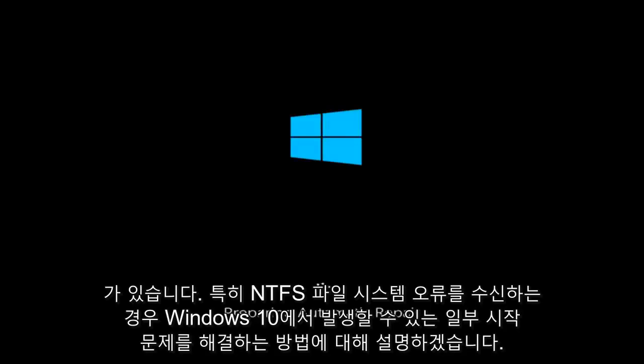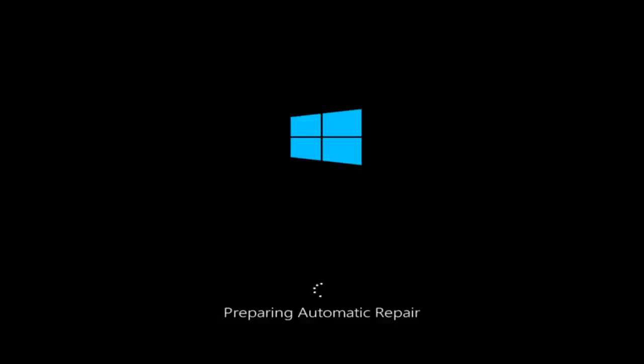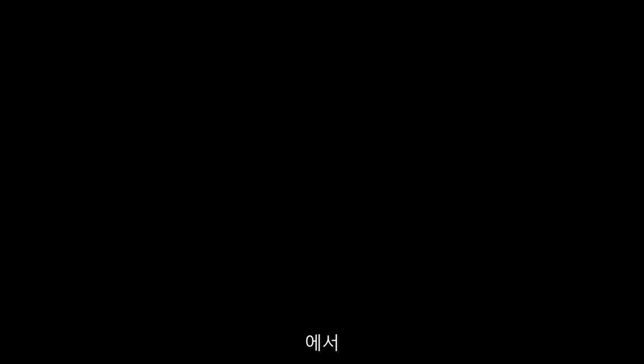Today I'm going to be going over how to hopefully resolve some startup issues you might be having in Windows 10. Specifically if you are receiving the NTFS file system error on any version of Windows.